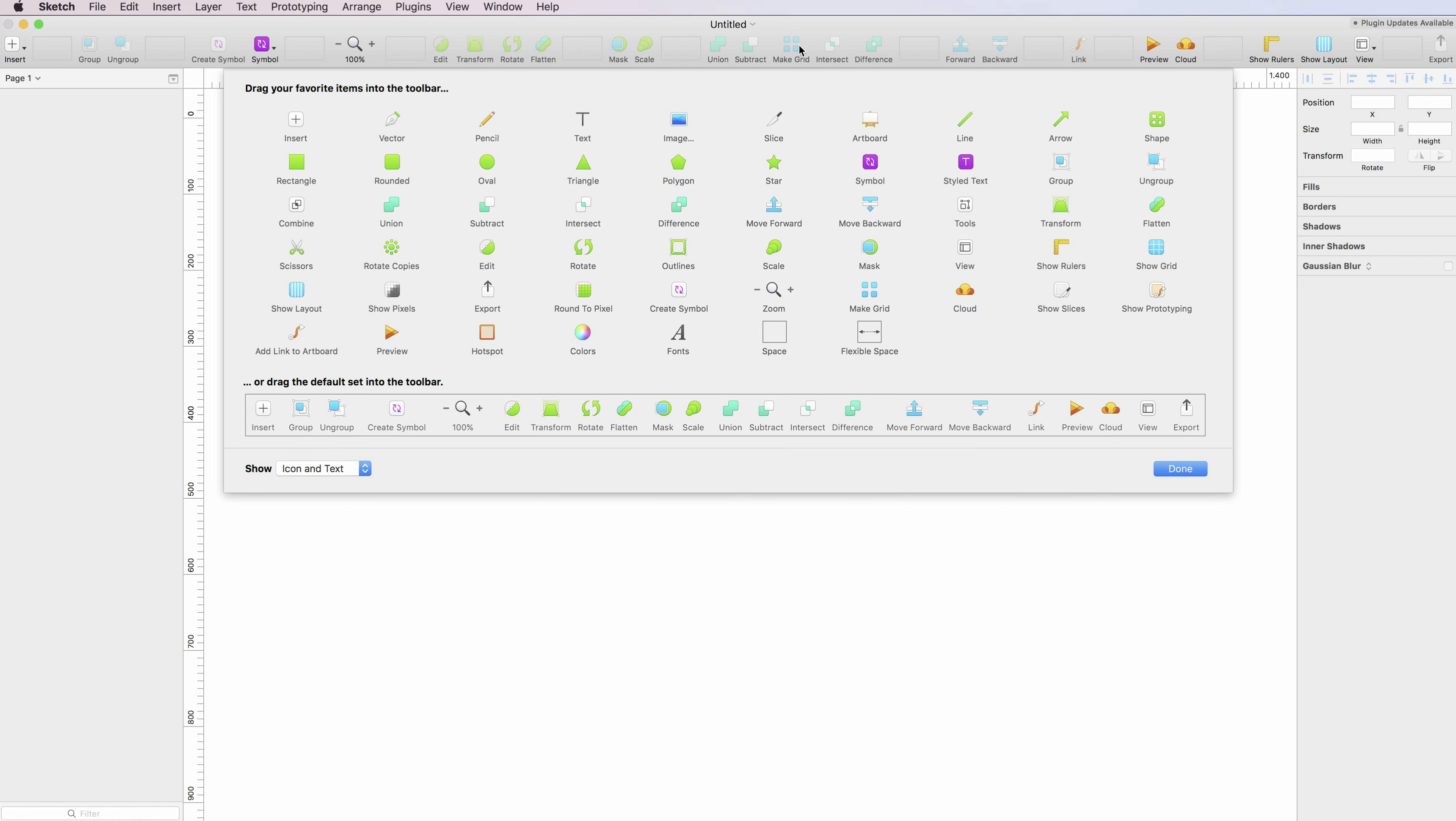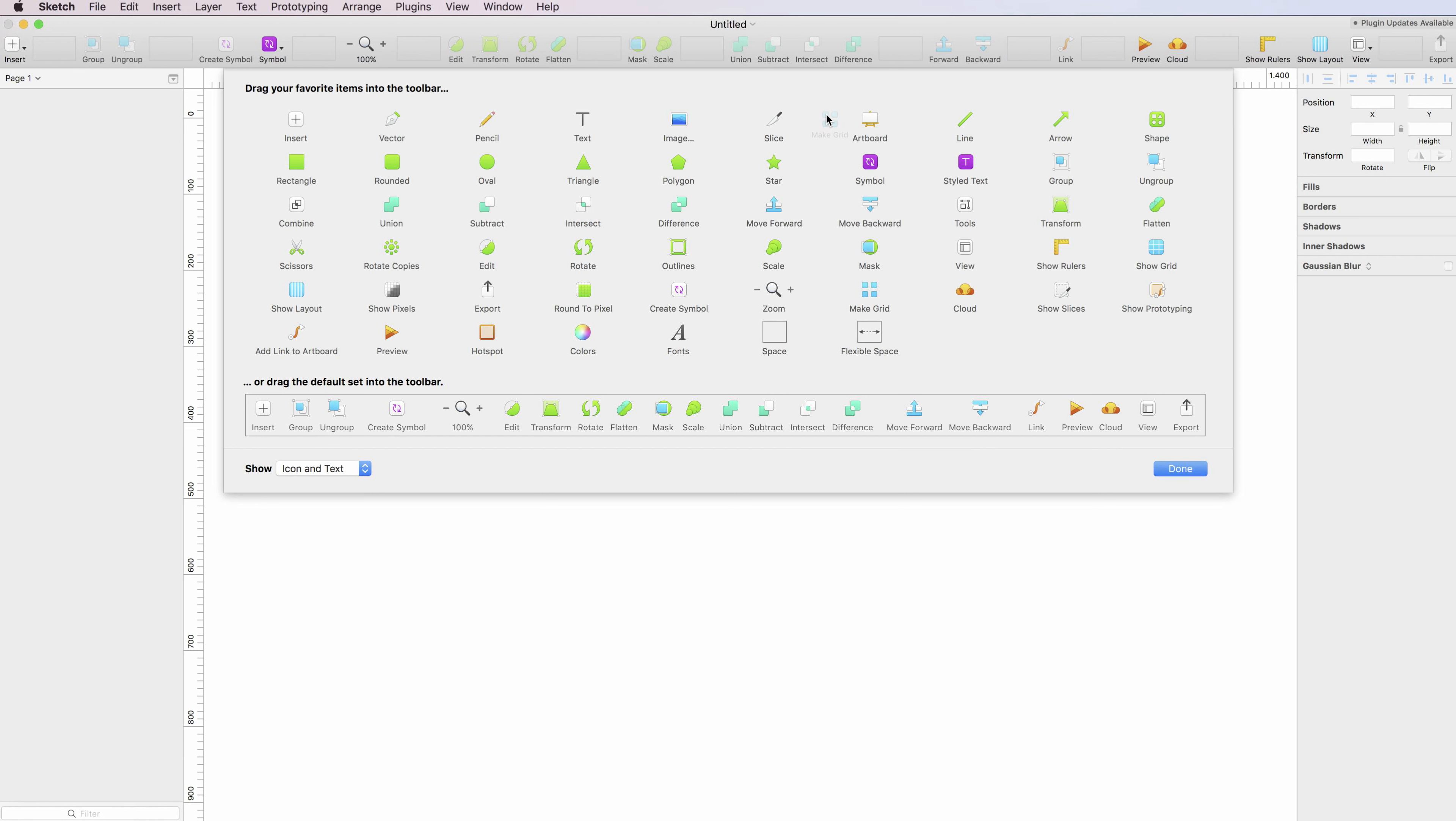As you can see, it's automatically updating. If you don't want it anymore, you can simply drag it elsewhere and it will disappear. However, it will still be in this menu section.